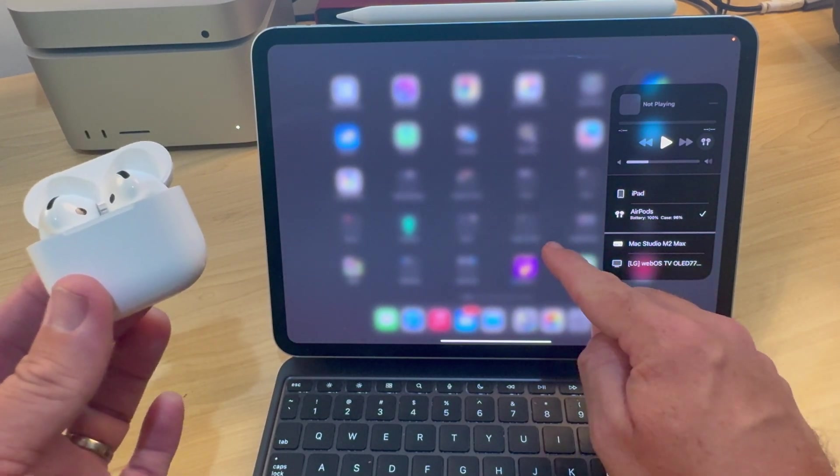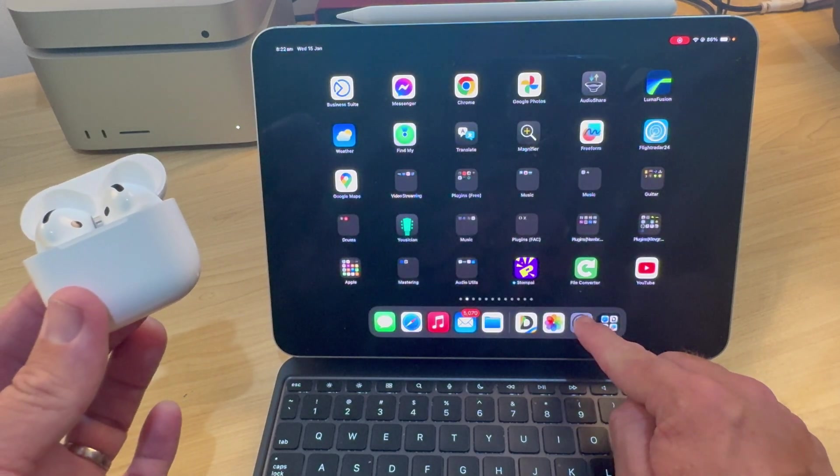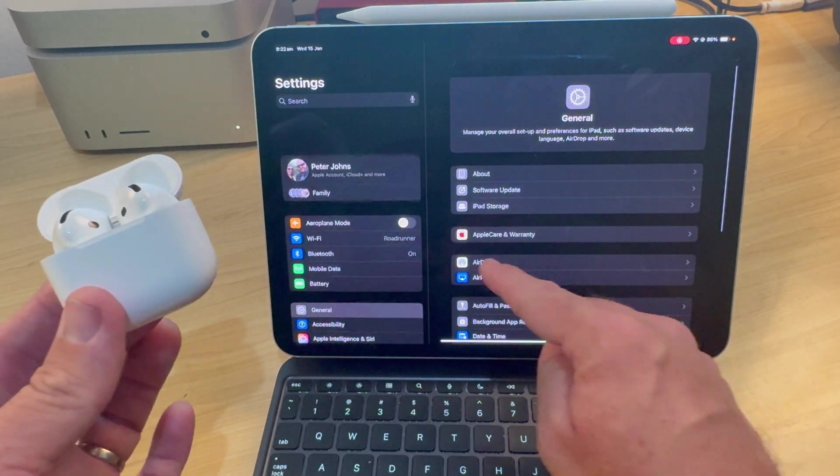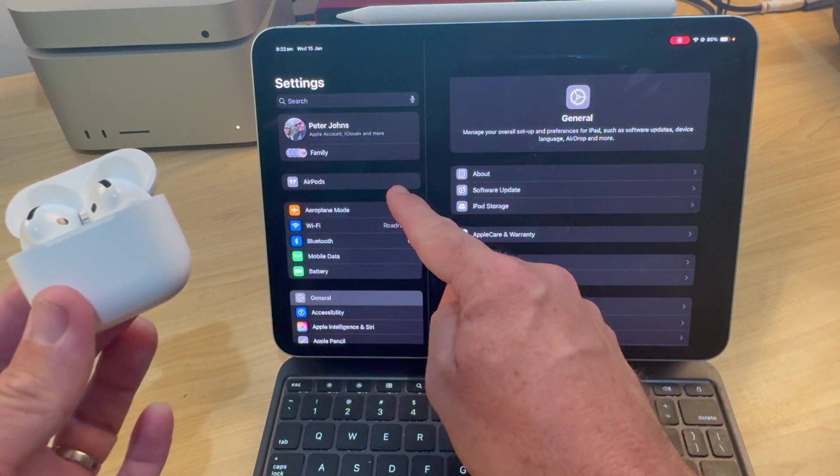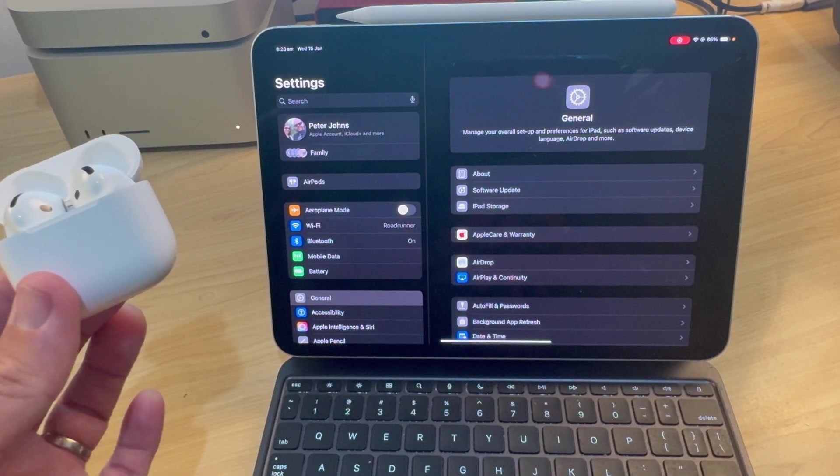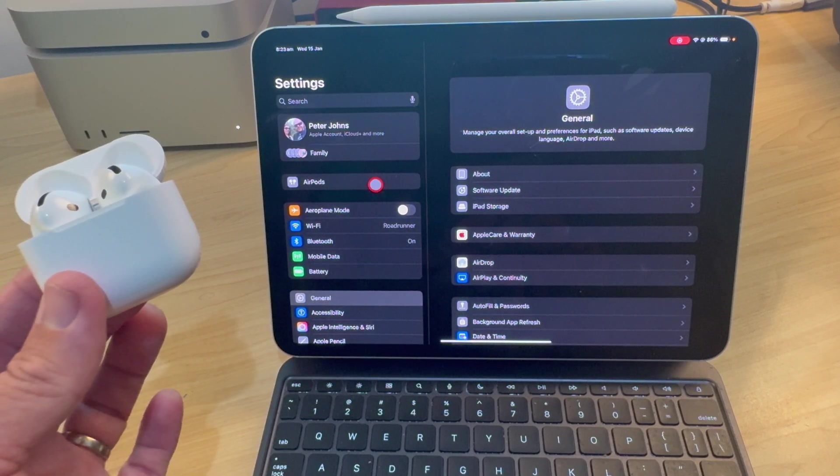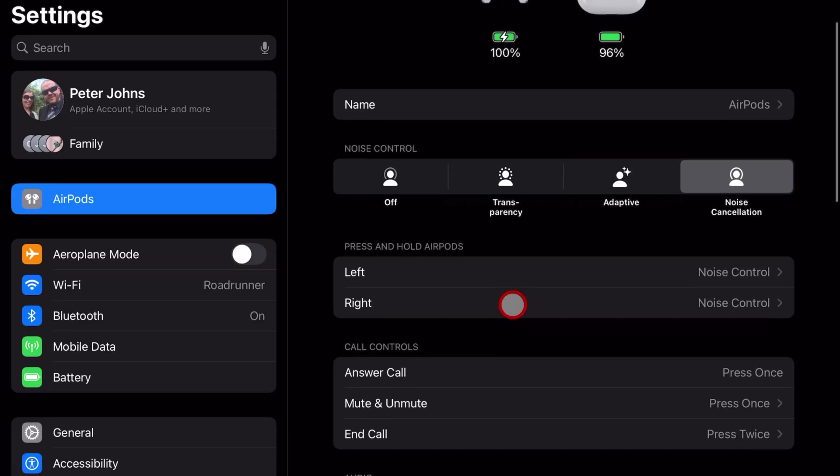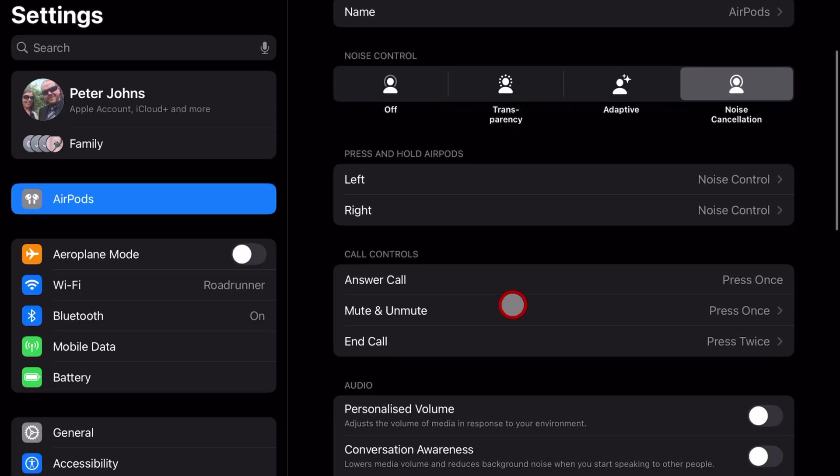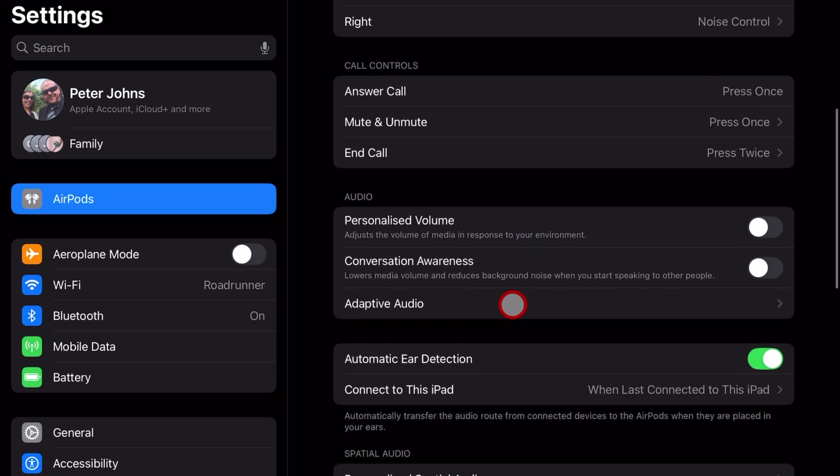And once your AirPods are connected, if you go to your settings app, you'll notice that you've got an additional setting over here, which is AirPods. So we're going to tap on that one. Now there's a heap of settings in here you can use to customize your AirPods, but there's just one that we're concerned with. And that is this one, connect to this iPad.